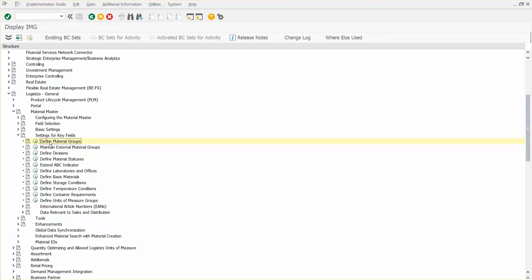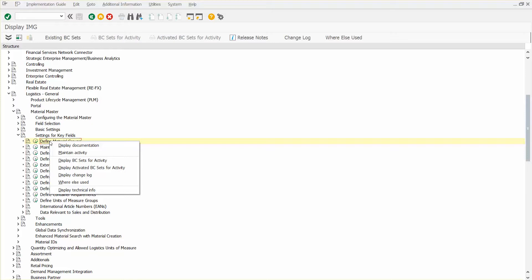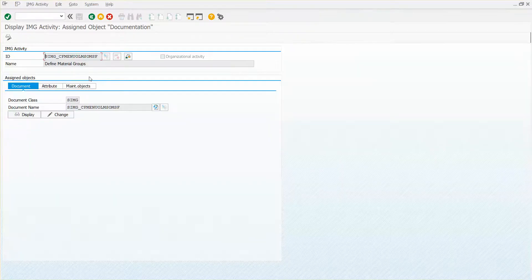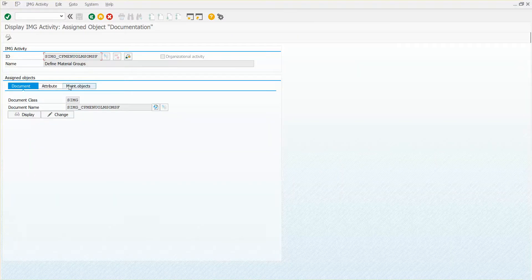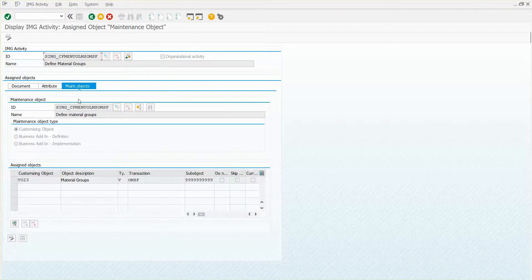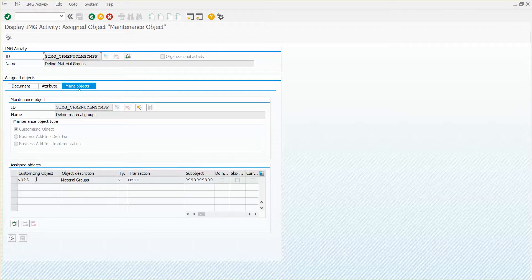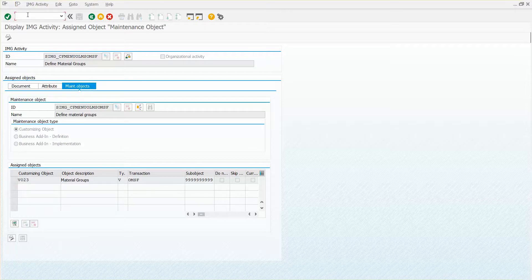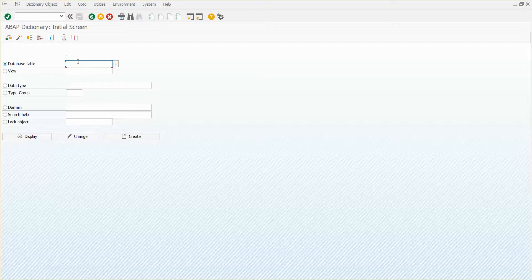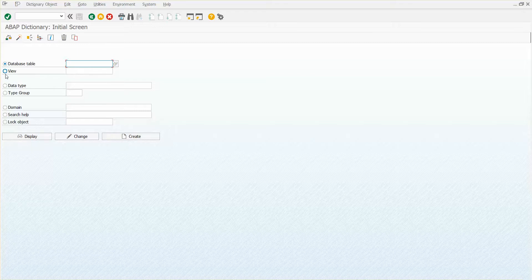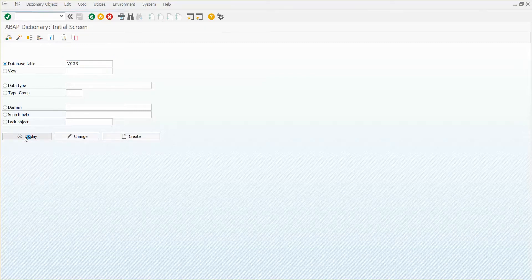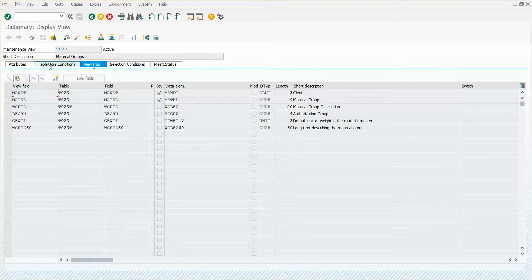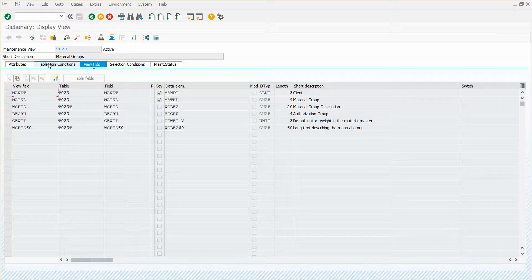So what you can do here is just right click, display technical information, go to maintenance objects, and this is going to actually point me to the view. So V023, simply going to copy that, go to SE11 and you can actually paste that in the database table or the view option doesn't matter and display and then click on table and joins.